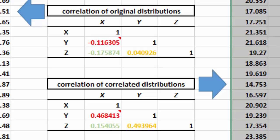of course, because we are only dealing with 30 values in each distribution. The more values you have, the closer you will come to the correlations you had asked for.